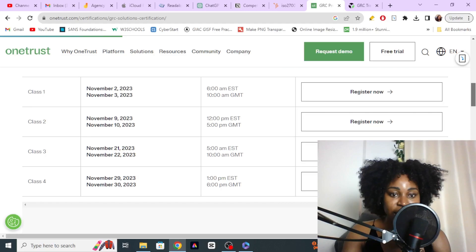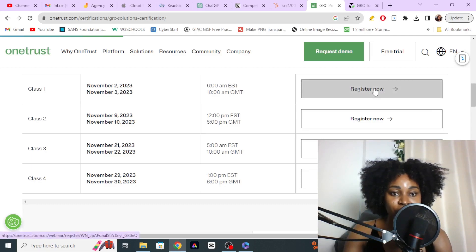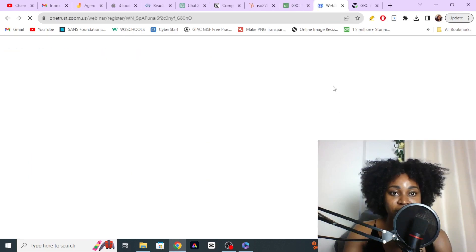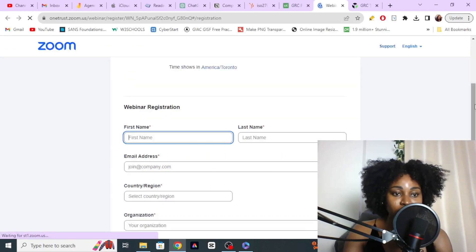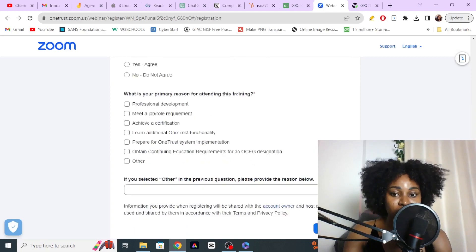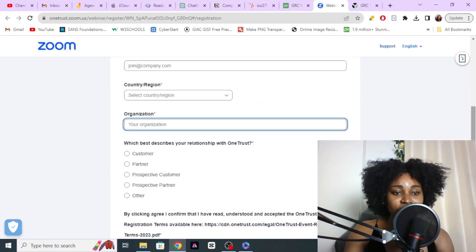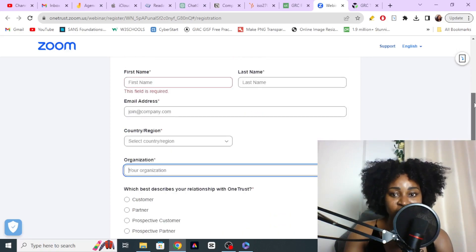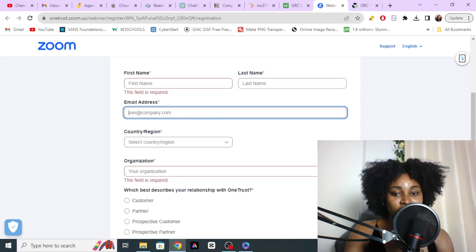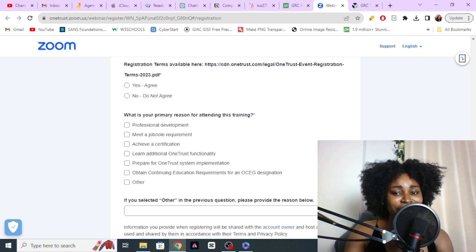These are the dates when they have the training — all in November — and the timing depends on where you're located. If you click on Register, it leads you to a Zoom website where you can enter your details and register, including your organization name. You'll need a company email address, so unless you have one, you may not be able to access the free training.